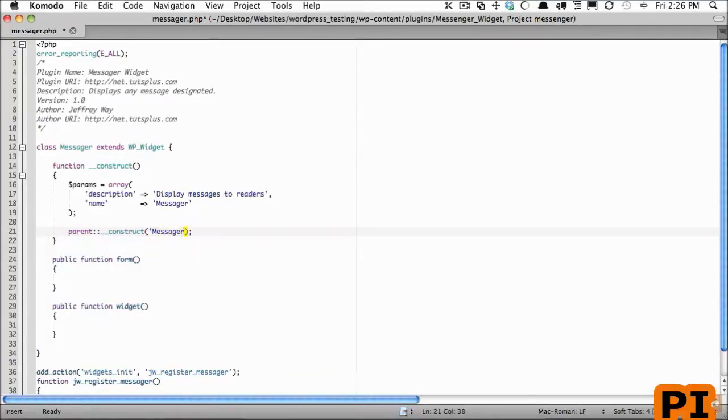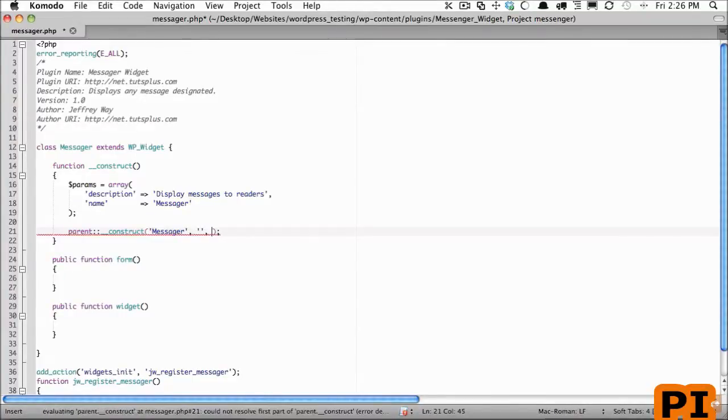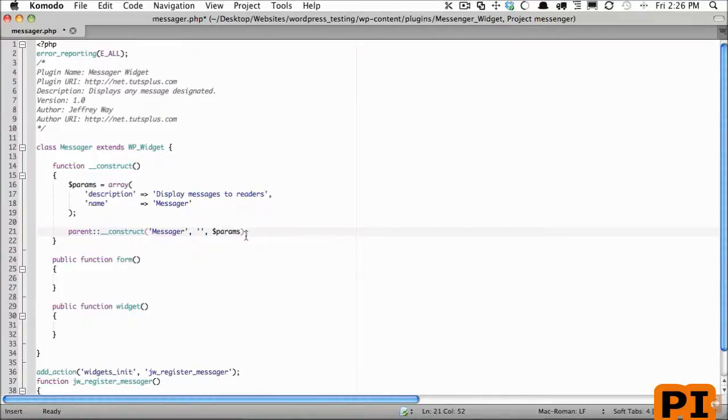The next one is going to be the name of it, but we're already declaring the name right here so I'm going to leave that blank. And the third parameter is going to be for the options, so I'm going to call that params, or you could rename this to options.